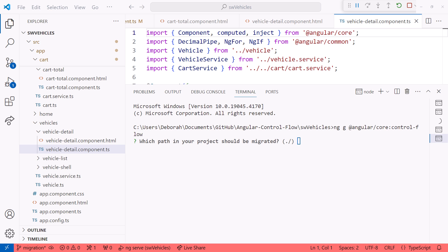The schematic asks which path we want to migrate. This allows us to do a partial migration, only changing one set of files at a time. We'll go with the default and migrate the entire project all at once.